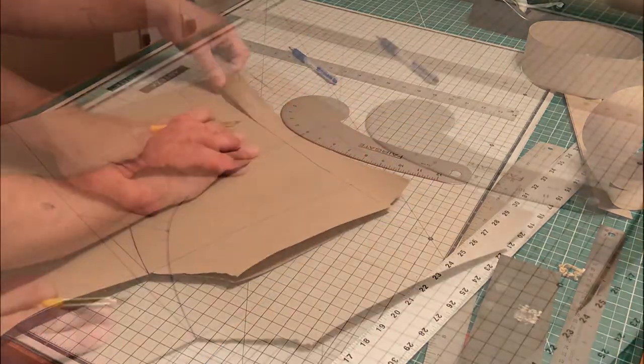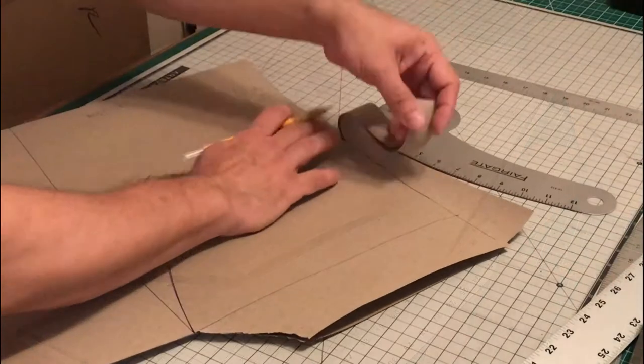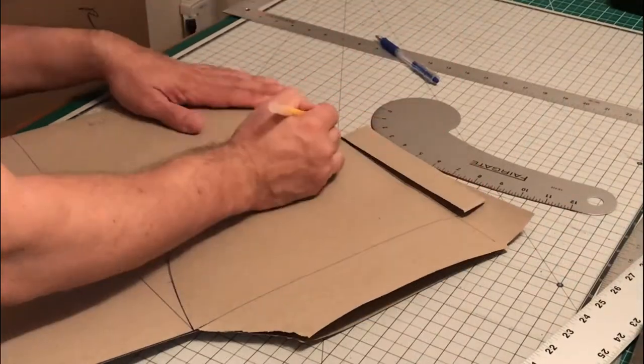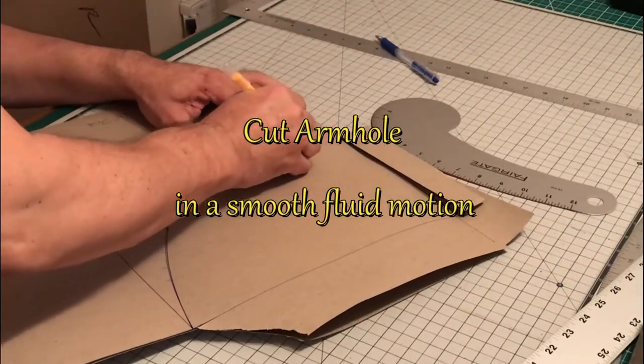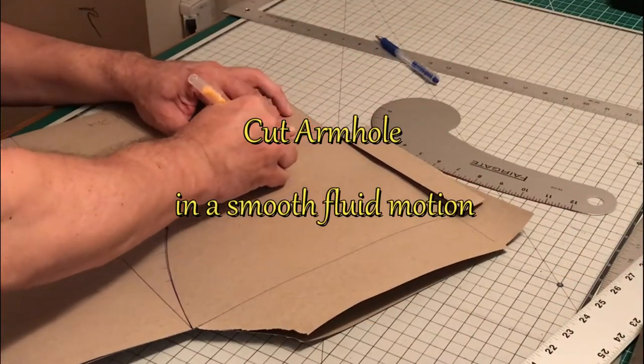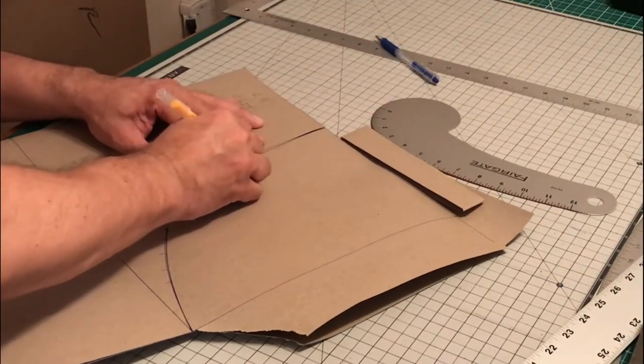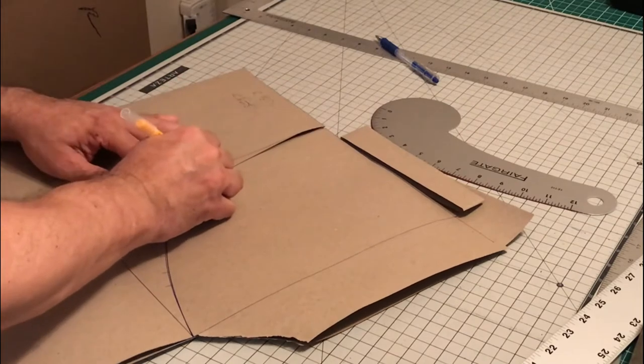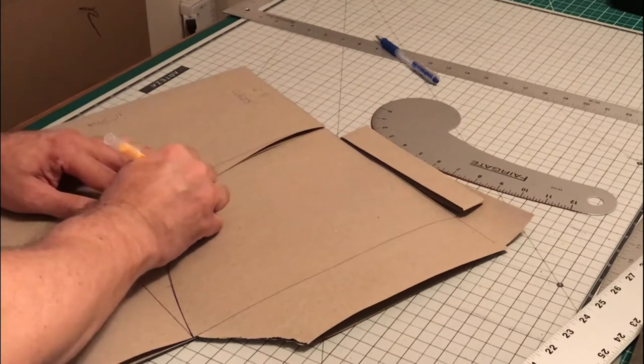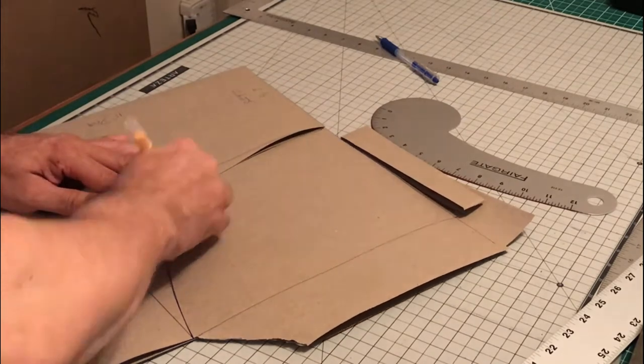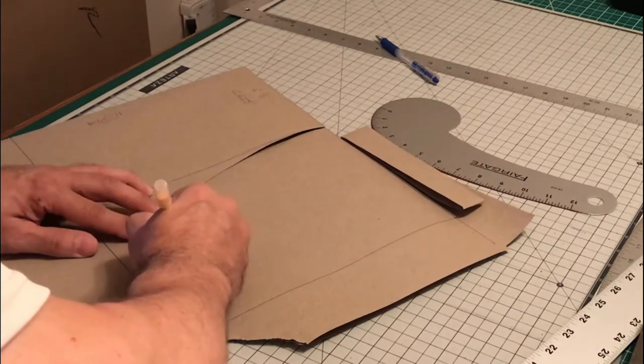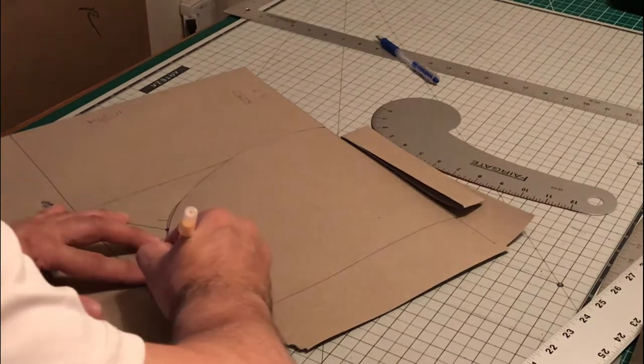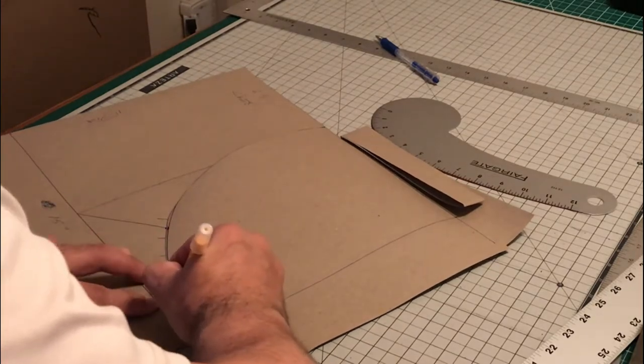Here we just want to be careful and take your time. You want to make sure when you're cutting this armhole that you're cutting in a nice fluid motion. Just take your time here. Precision, that's what we're looking for.